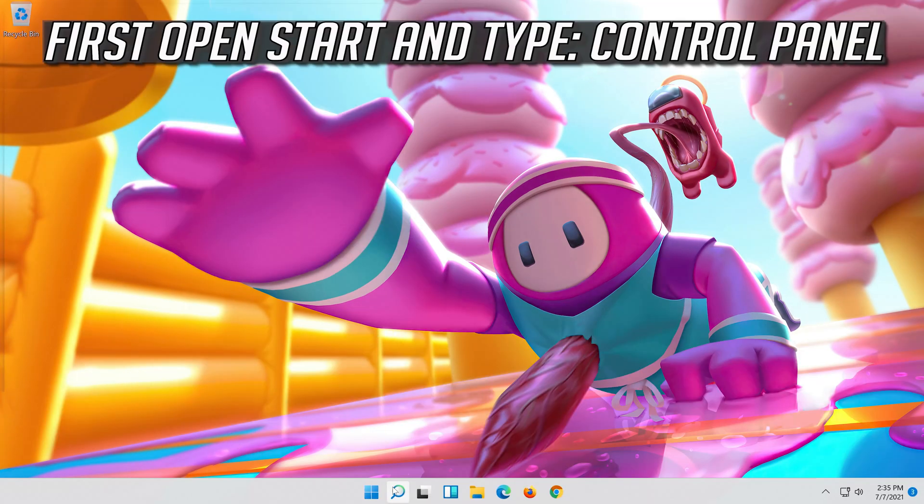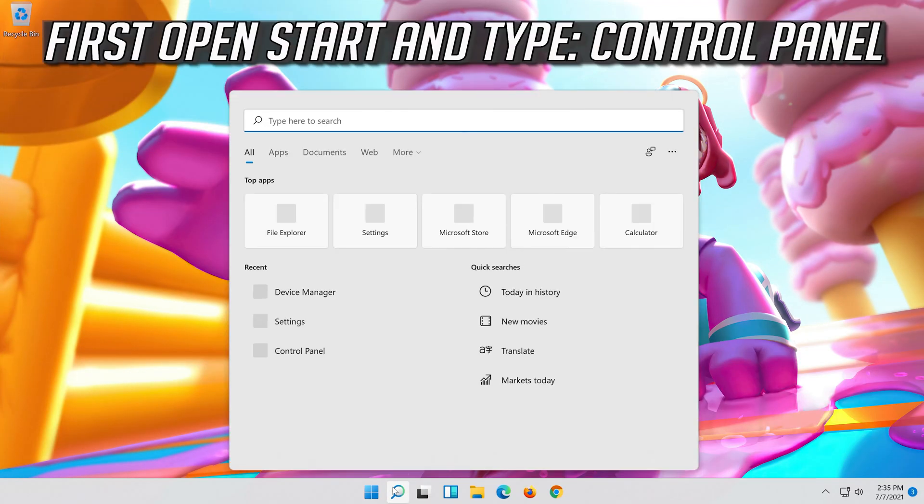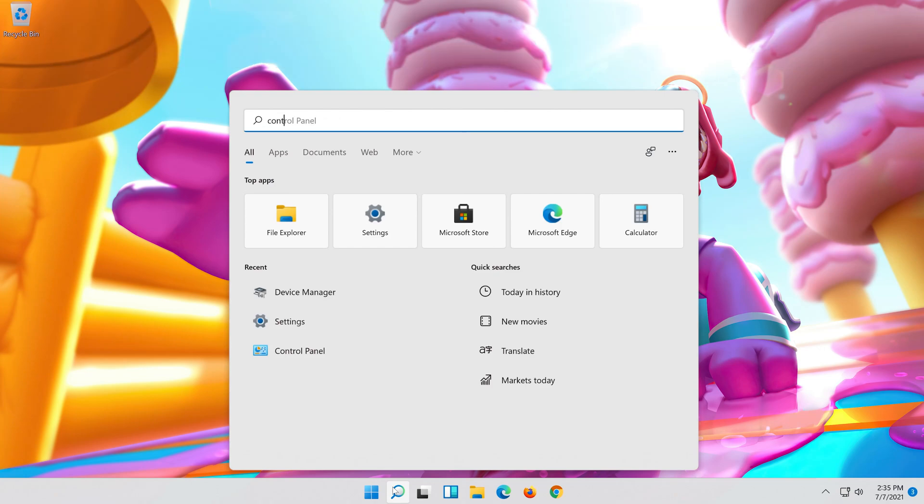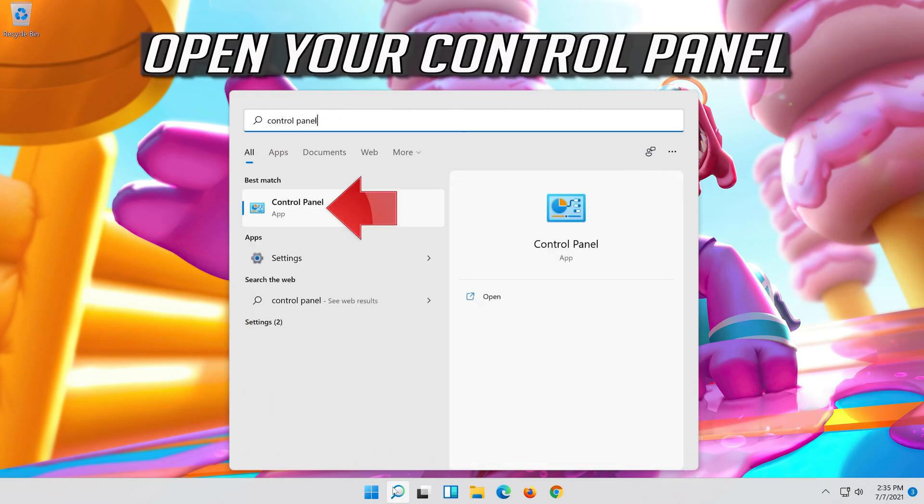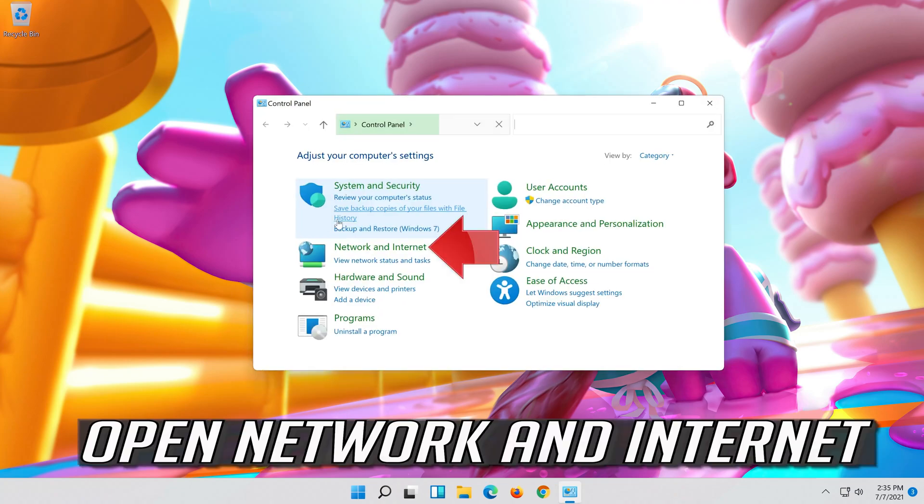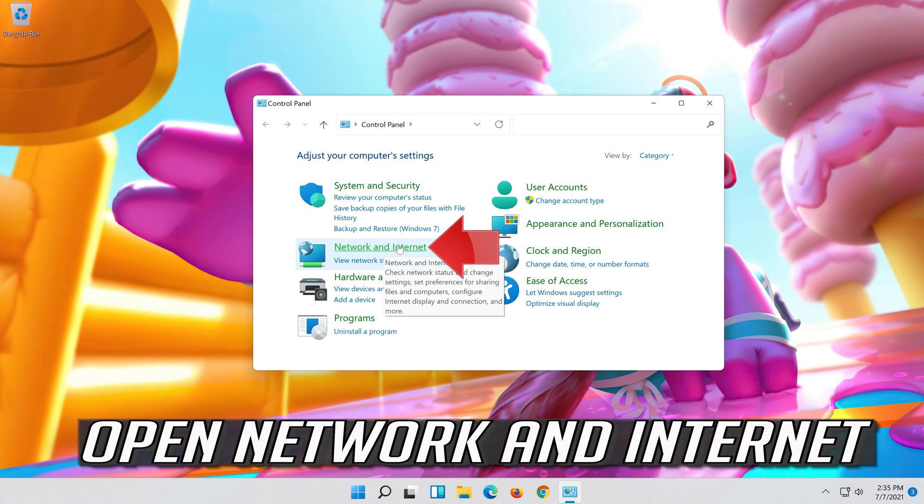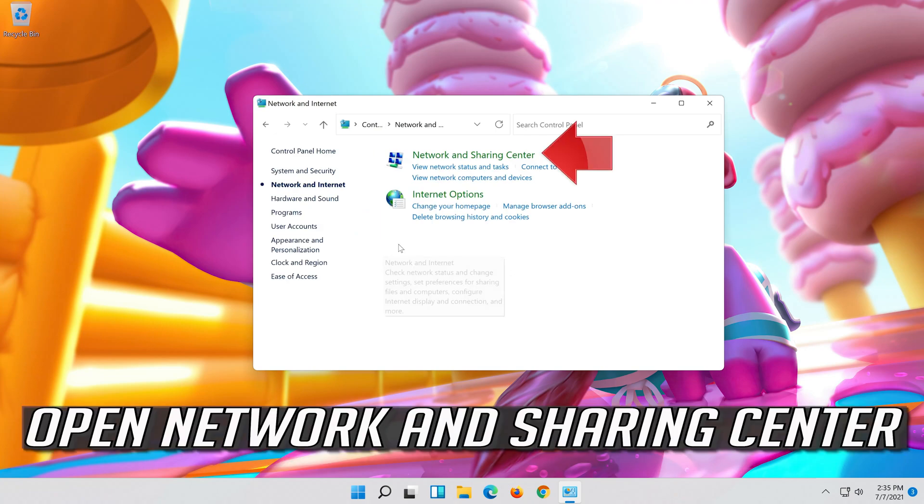First open start and type control panel. Open your control panel. Open network and internet, then open network and sharing center.